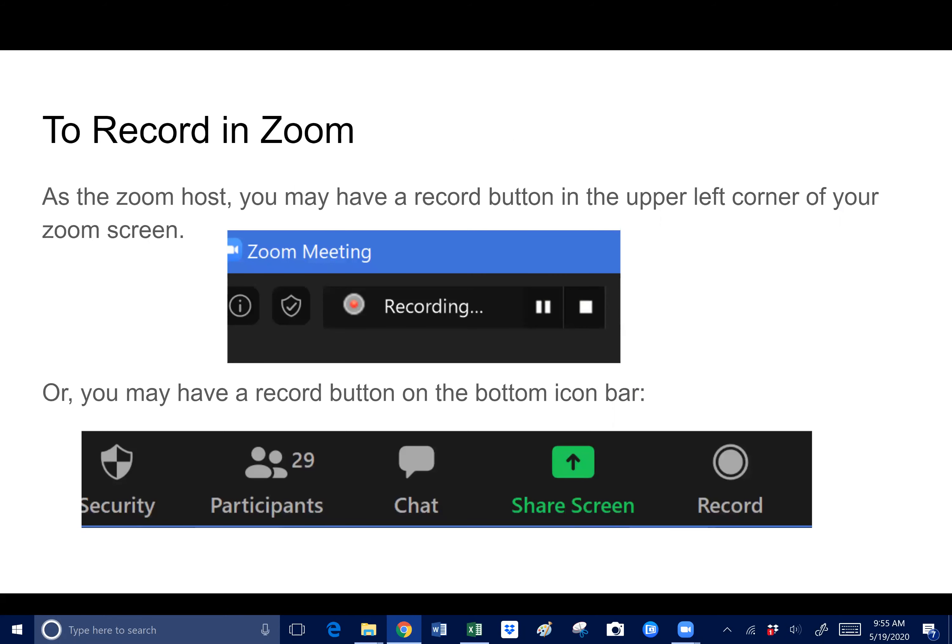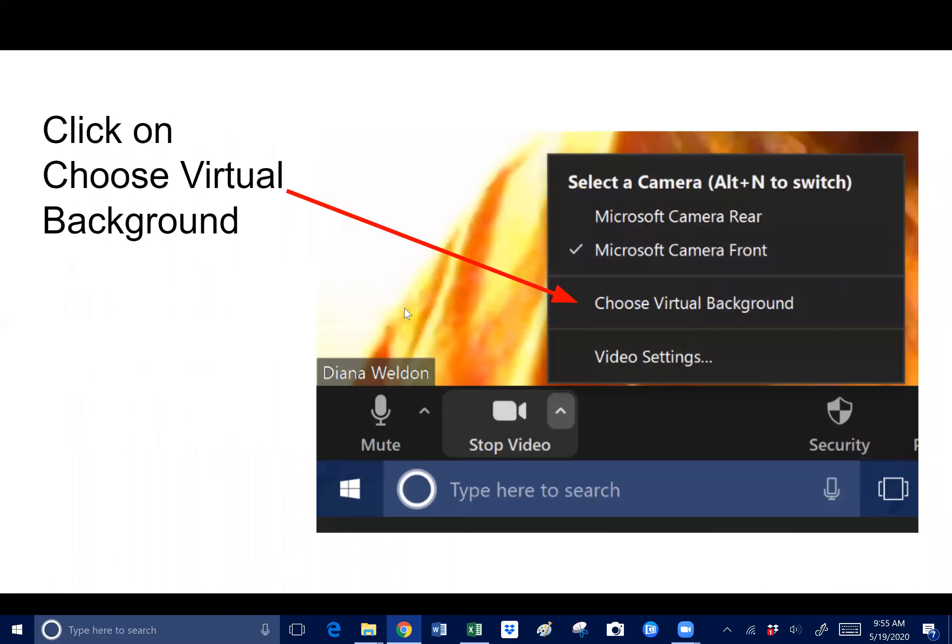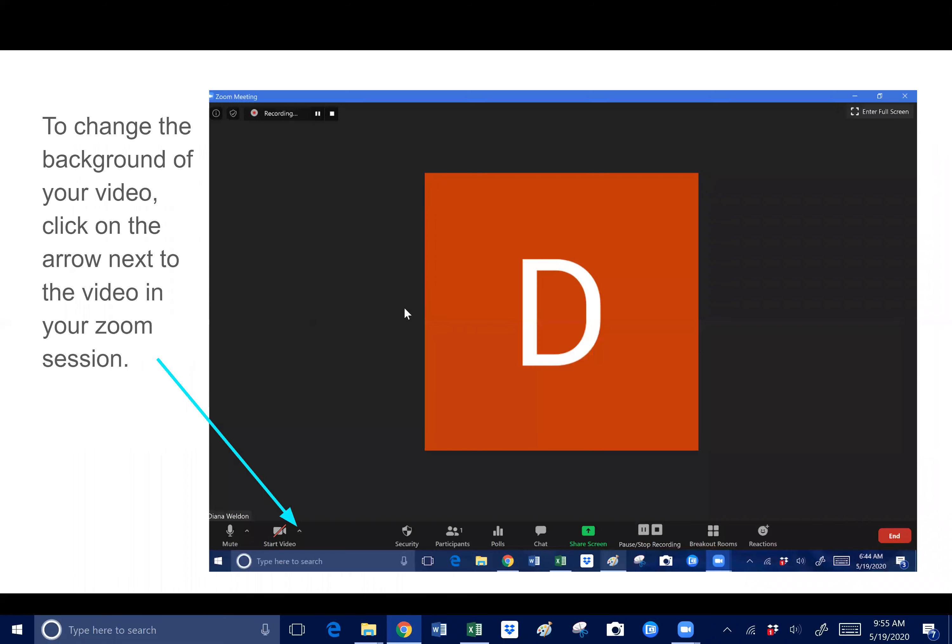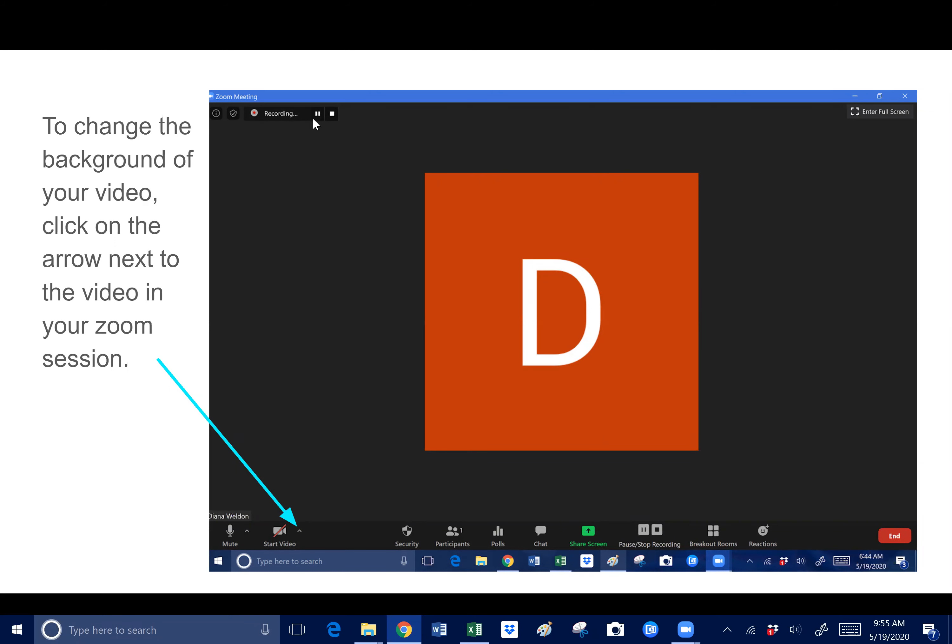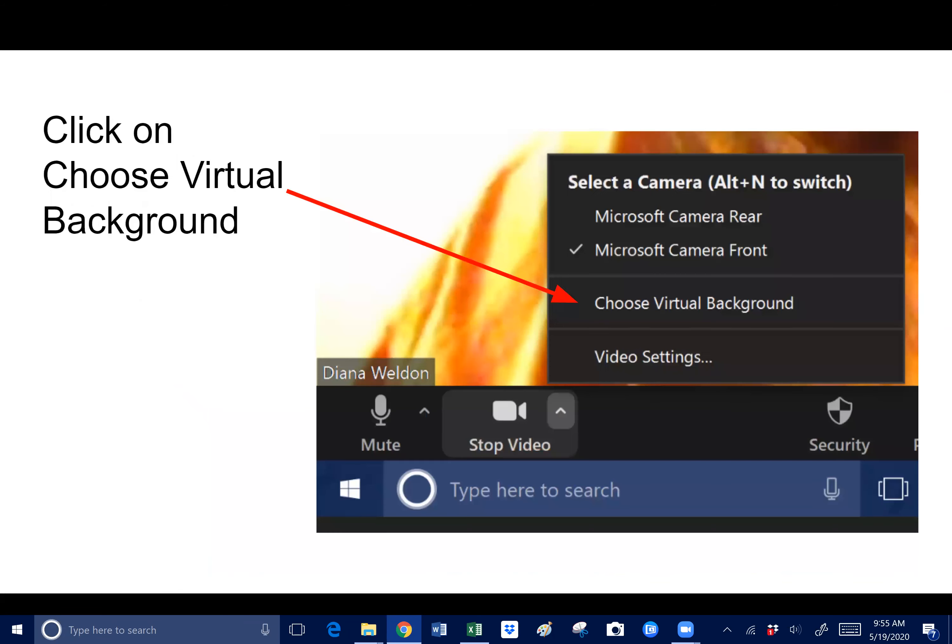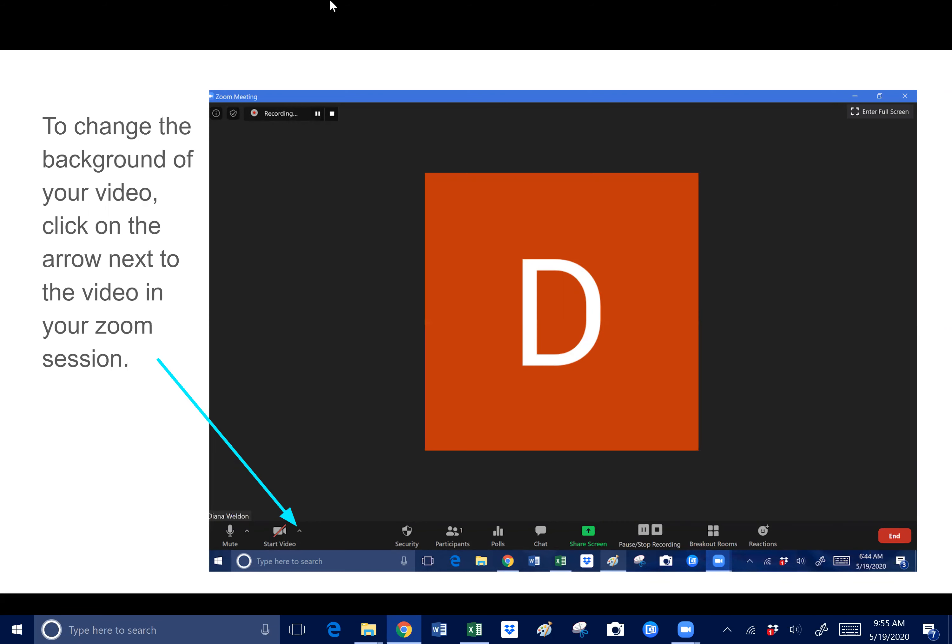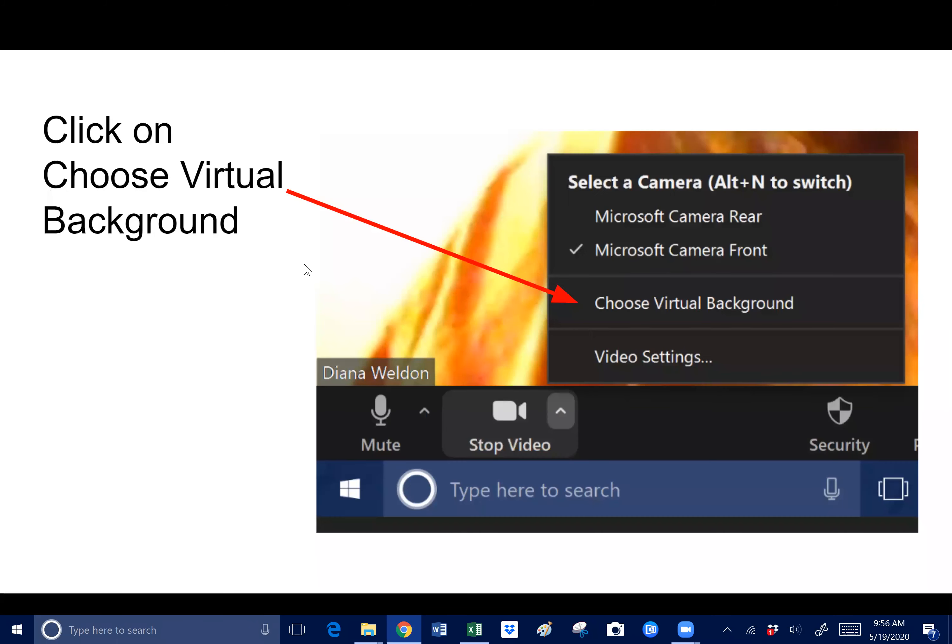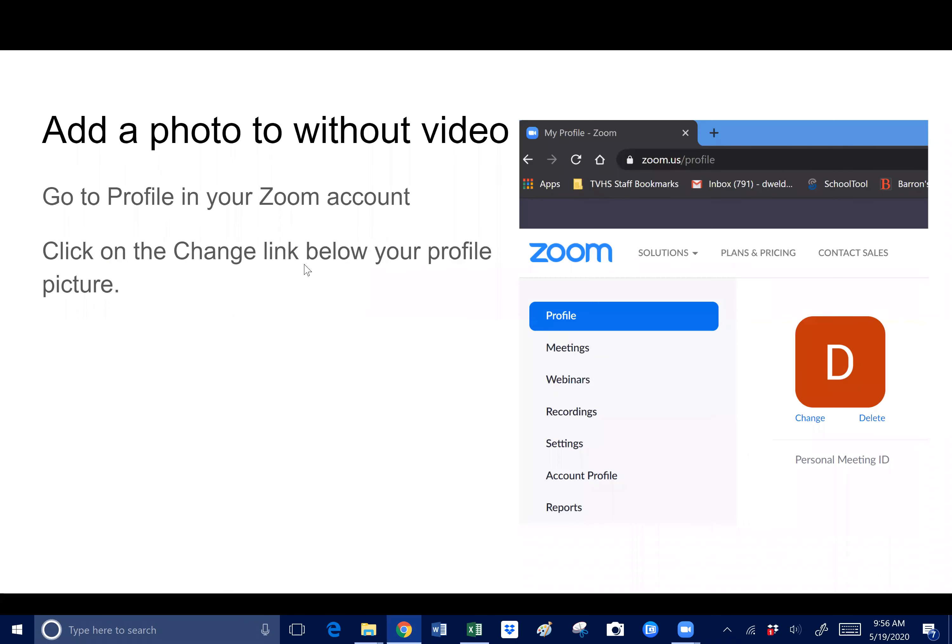If I want to record in Zoom, if I am the Zoom host, in my upper left hand corner there's going to be a record button right up here. This is my screen, so in the upper left hand corner here is a record button. I could just hit record or not record or pause or stop. It's a little bit difficult because I don't know how all of your Zoom rooms are set up, so hopefully that's the case. If you don't have anything here, you might have to go into settings and I might have to help you individually with that.